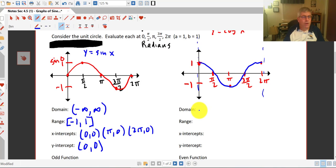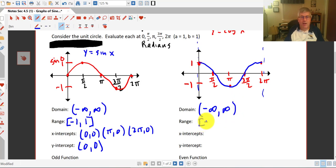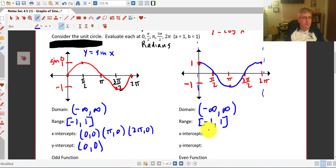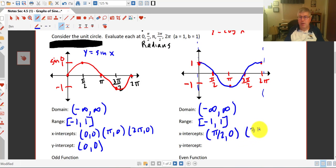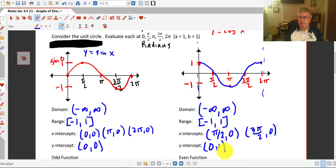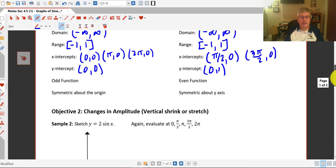For the cosine curve: the domain is still the same — all real numbers, negative infinity to infinity. The range is also negative 1 to 1. In fact, some of you may notice that this is the sine curve just shifted. Our x-intercepts are at (pi/2, 0) and (3pi/2, 0). Our y-intercept is at (0, 1). And cosine is an even function.